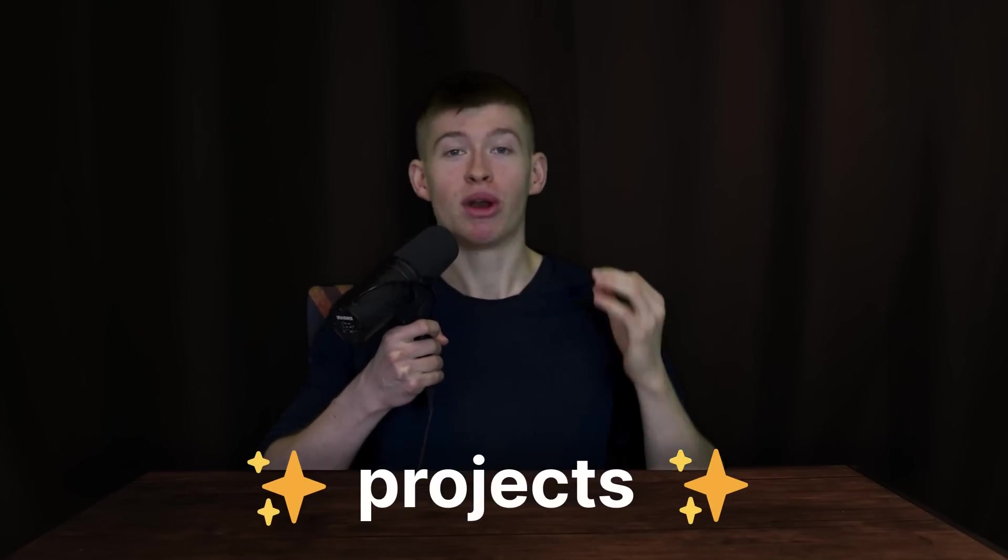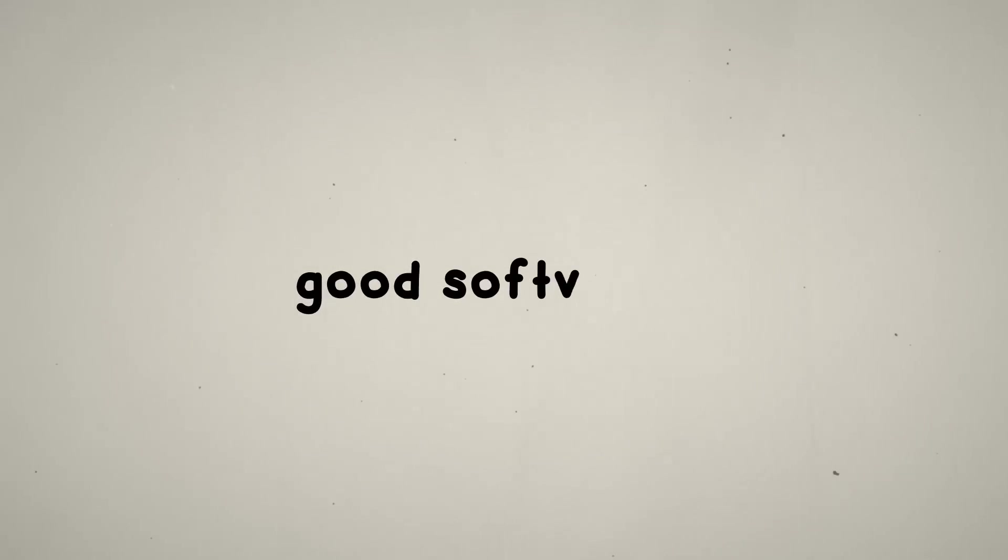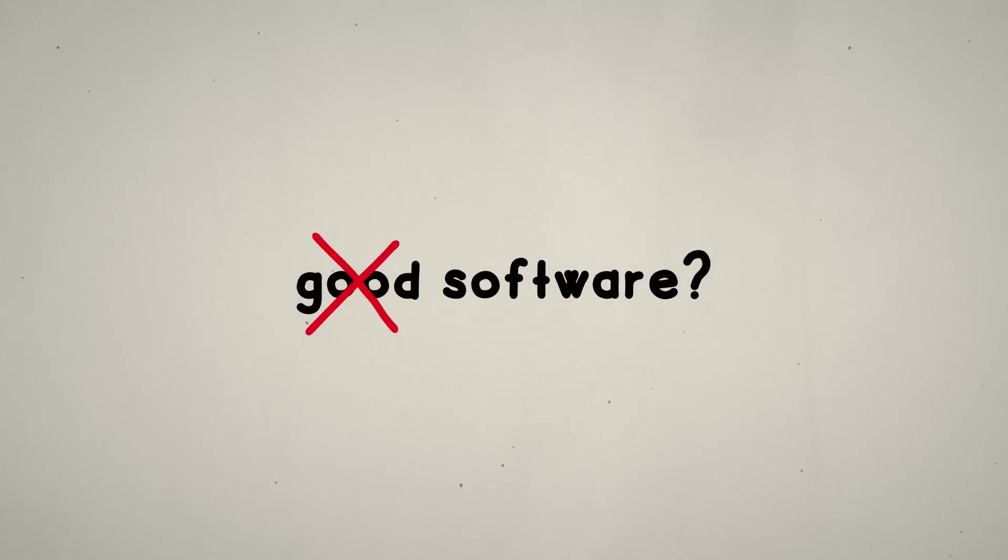Projects are one of the best ways to showcase your coding skills. How do you architect good software? While I wouldn't know much about the good part, here's my favorite approach.